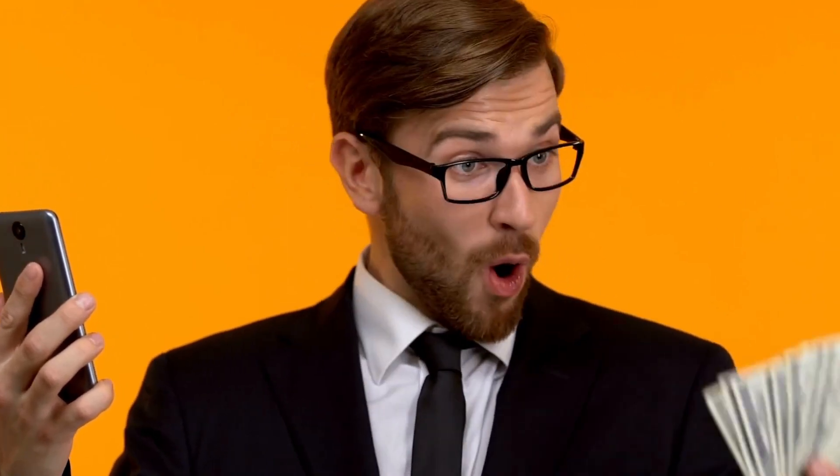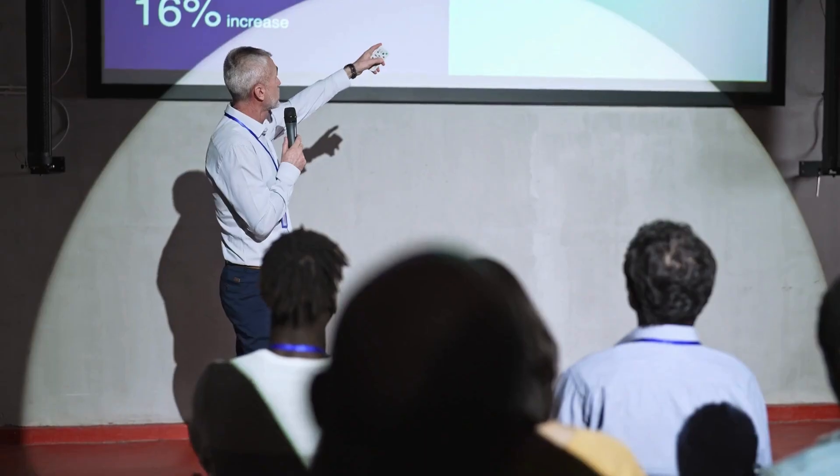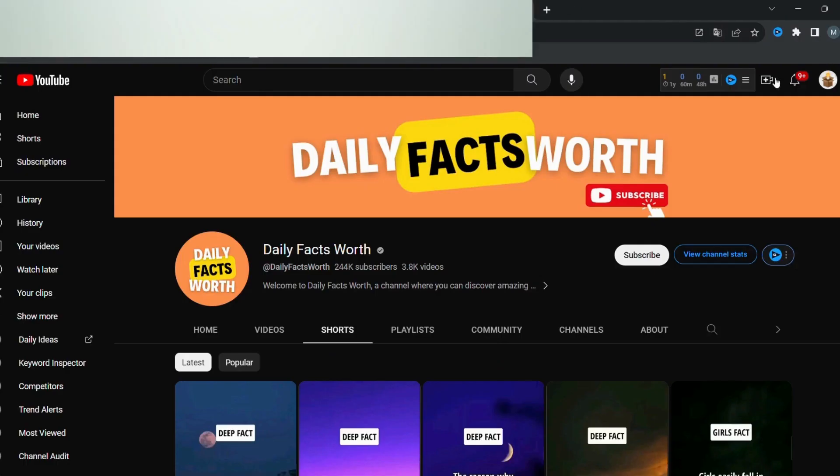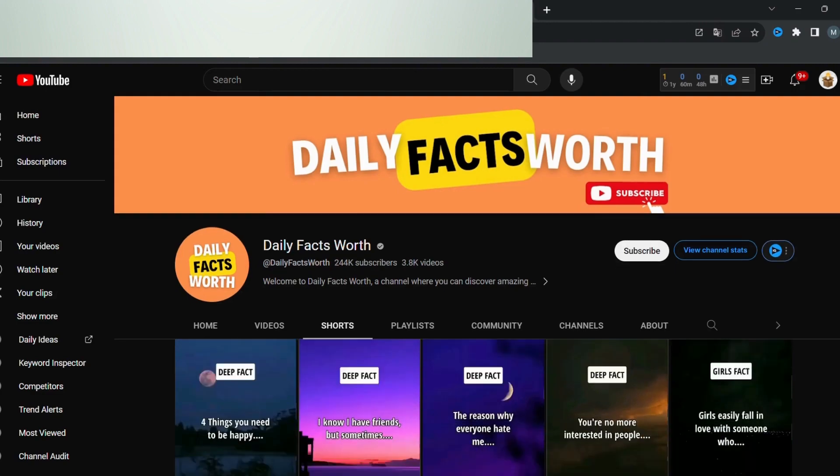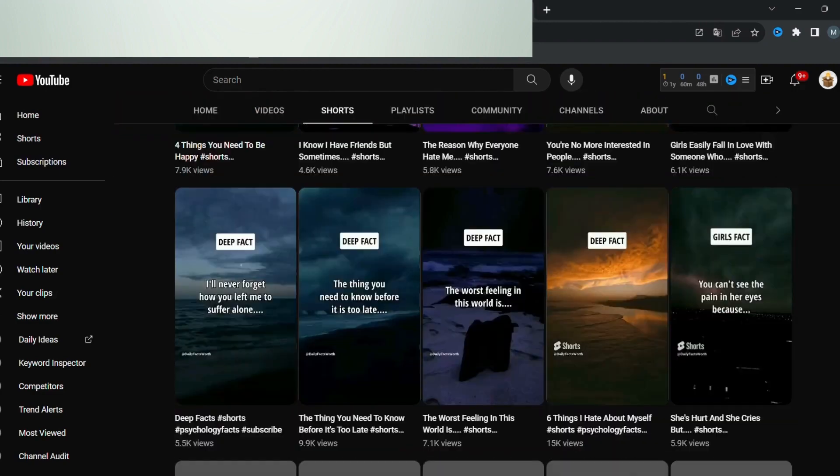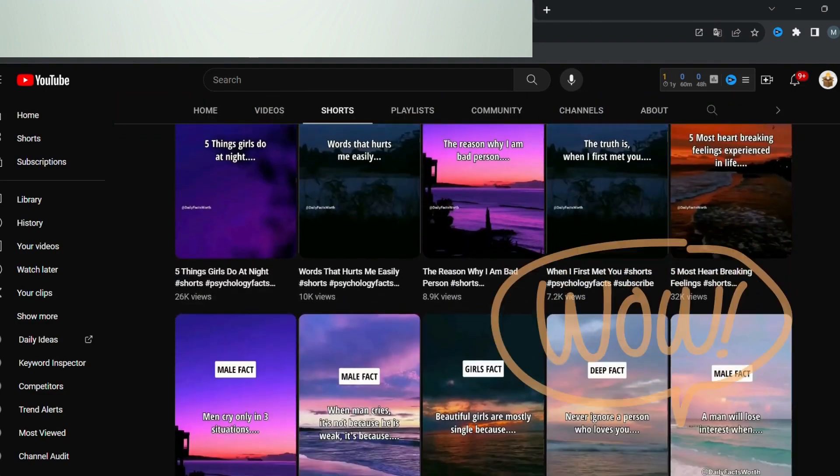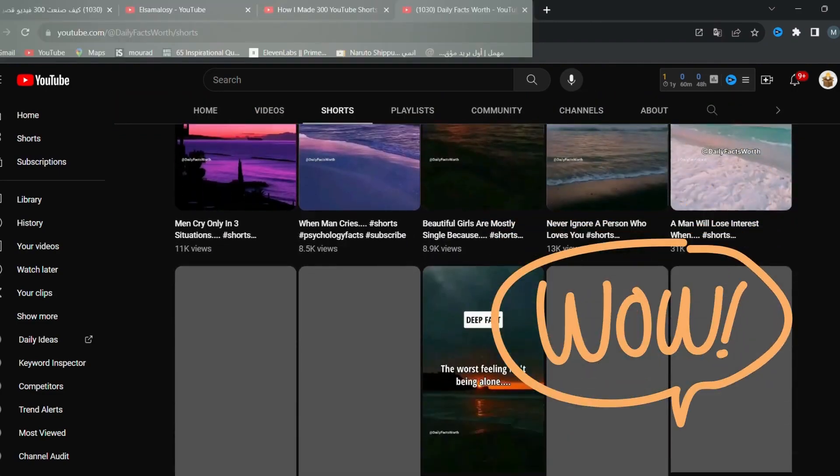So I began searching for the easiest way to do it, and today I will share that method with you. Once you have it, you'll be able to create 400 videos per day or even more, depending on your effort.